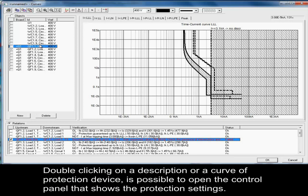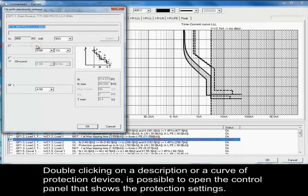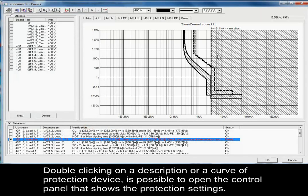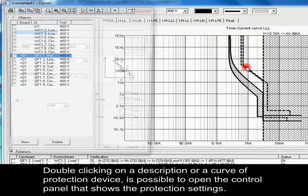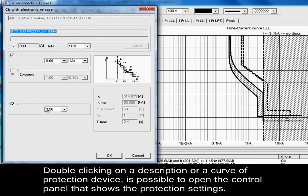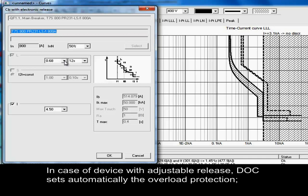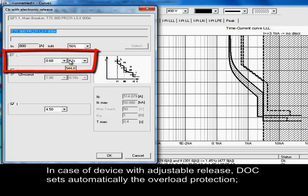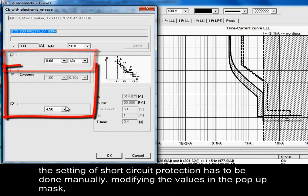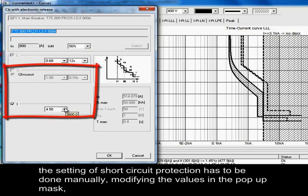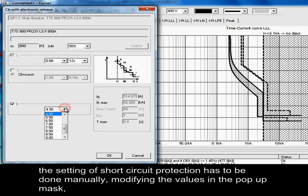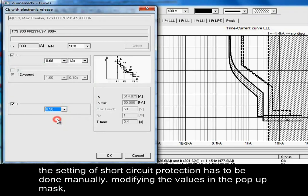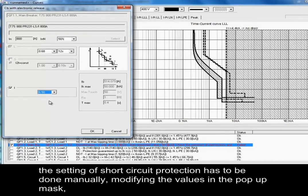Double-clicking on a description or a curve of a protection device, it is possible to open the control panel that shows the protection settings. In case of device with adjustable release, DOC sets automatically the overload protection. The setting of short-circuit protection has to be done manually, modifying the values in the pop-up mask.